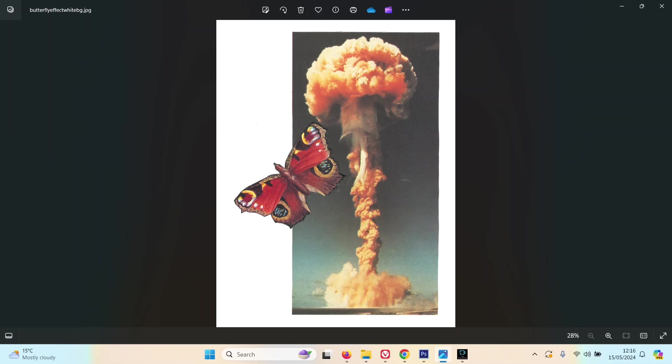So I thought I'd do something similar to that, but a bit more like what I would do. I found this image of a butterfly.